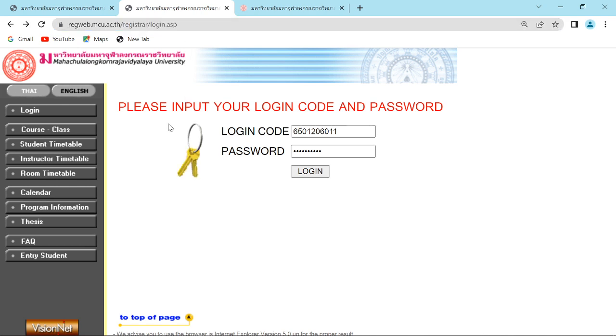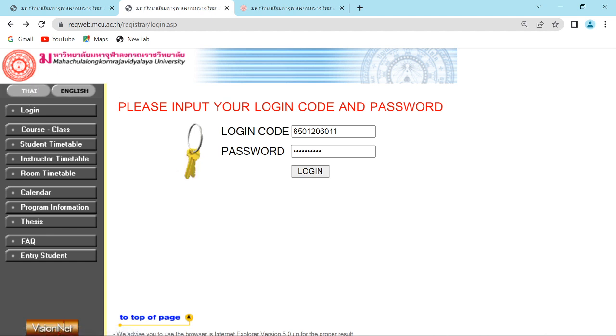When you enter, you're going to see the menu bar on the left. That will be Thai and English. Click on English, and then click login.